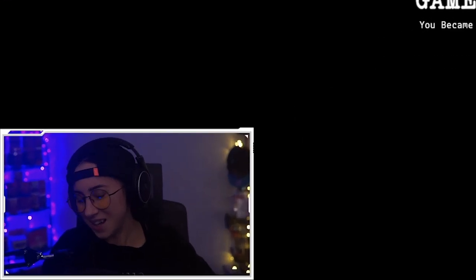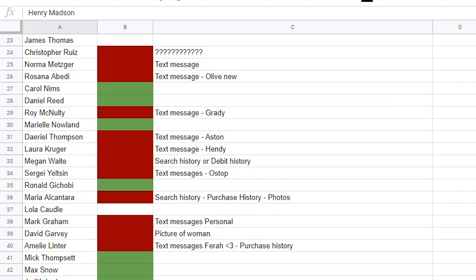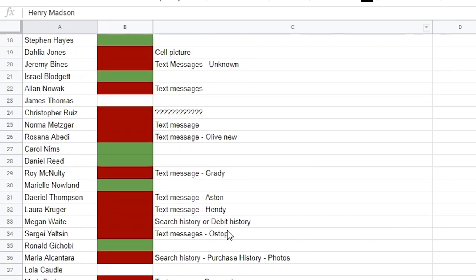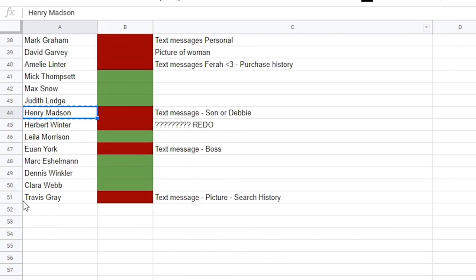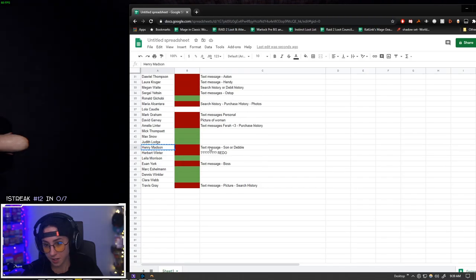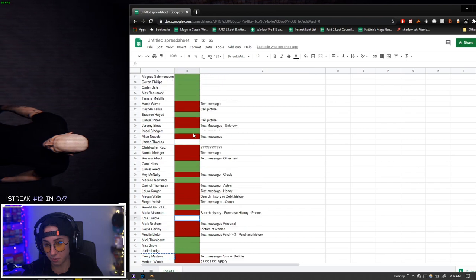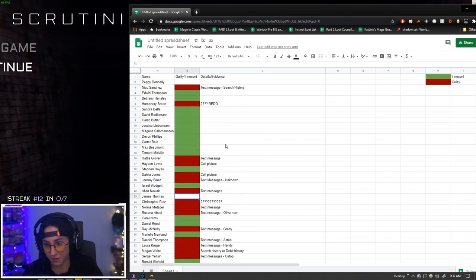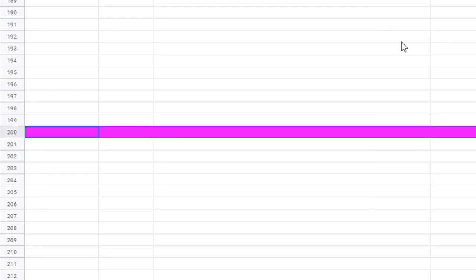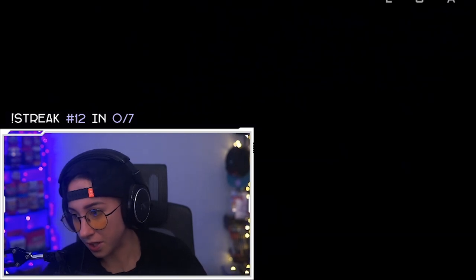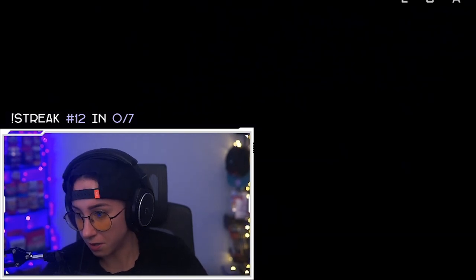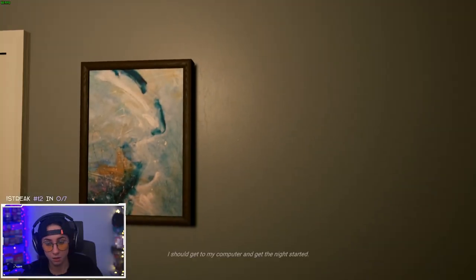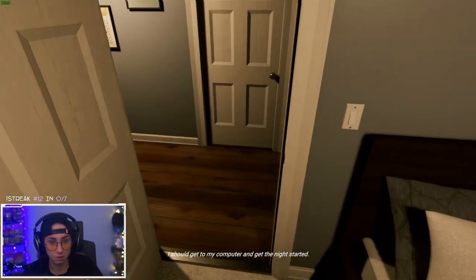God damn it dude I was on a roll. We only have like 51 cases and there's some of them I have to actually redo or actually get the information because I didn't have time. And we have to go up to about 200. This is the finish line. We're also completing days as we go. I should get to my computer and get the night started.